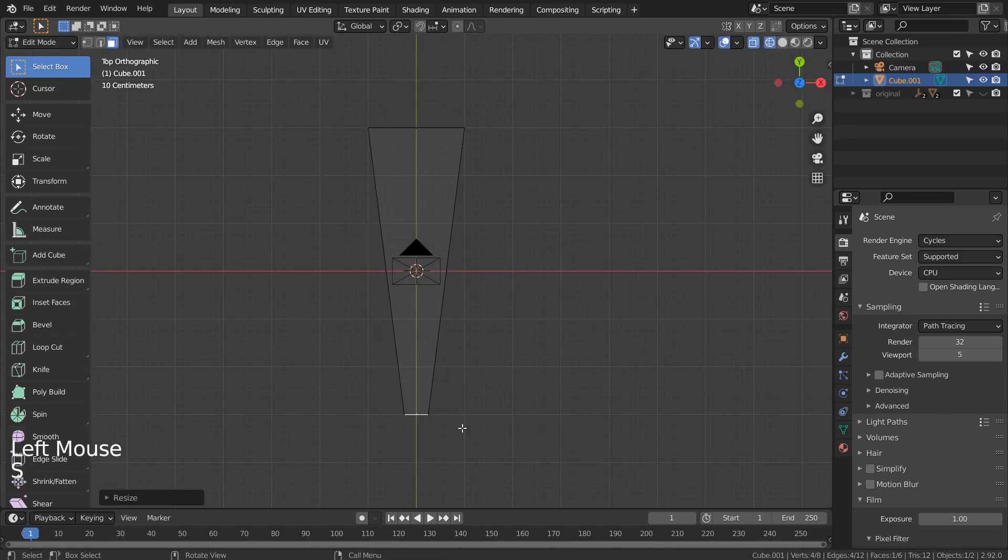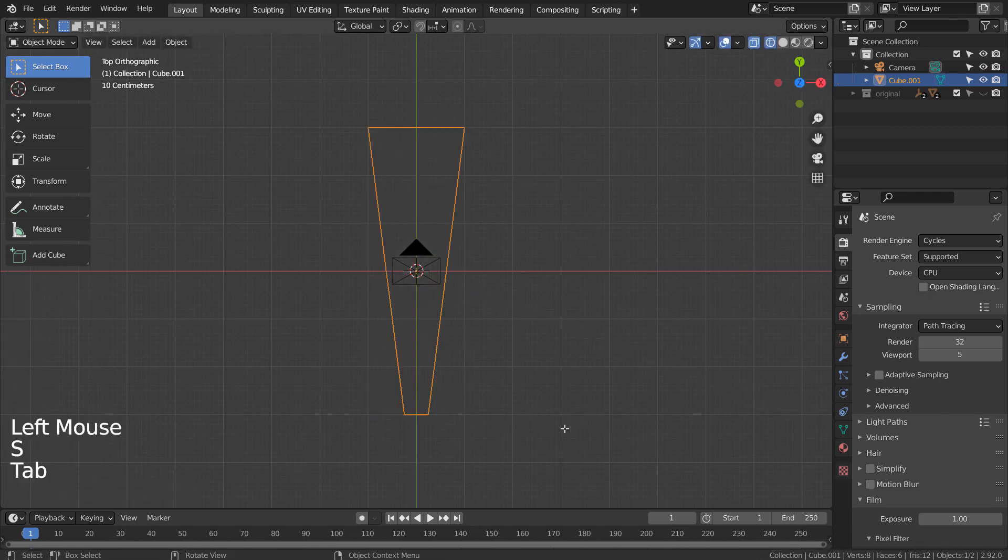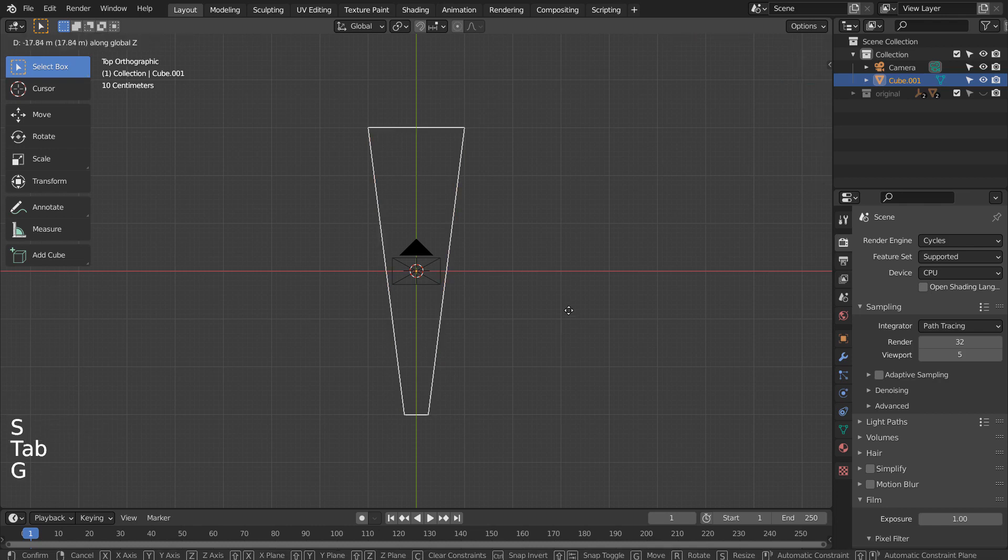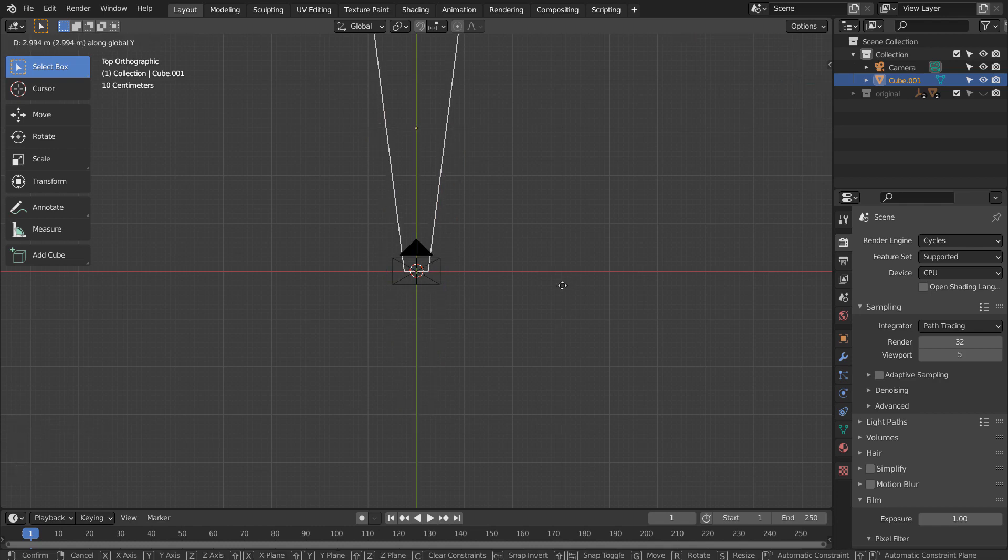Type 3 to select faces and select the bottom face. S to scale. G and Y to move on the Y axis.